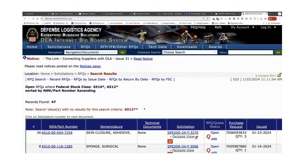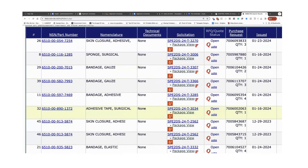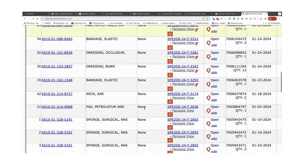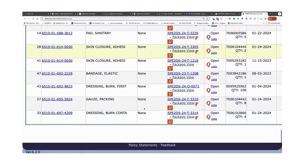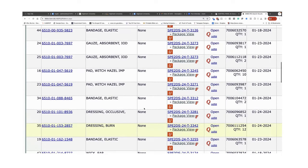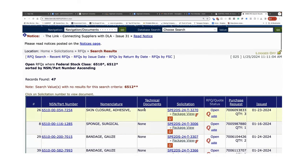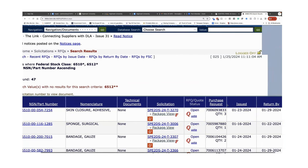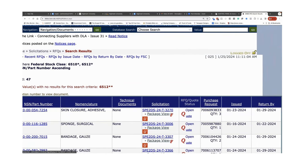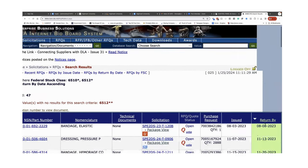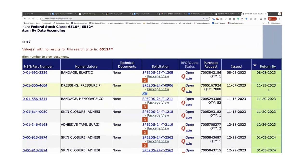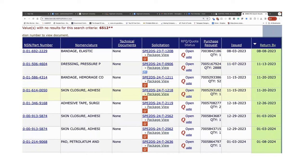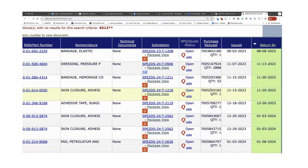Then I can go over here to issue date and return by date. I can sort - if you press return by date, it'll sort by return by date. This return by date is telling me something. I have something in here that's been in here since August, something else since November of last year, something else since December of 23.